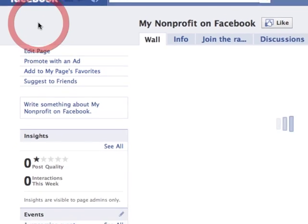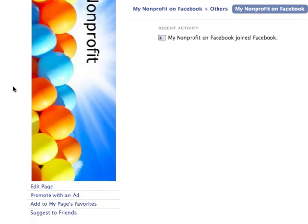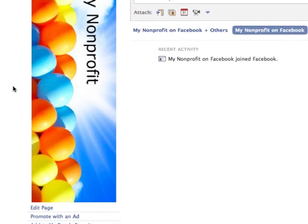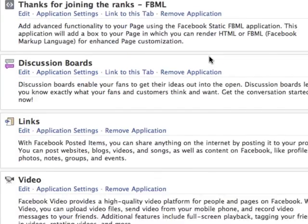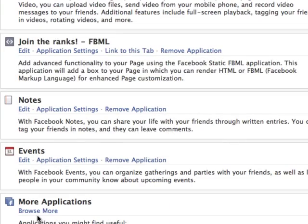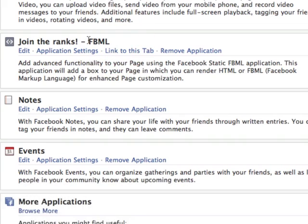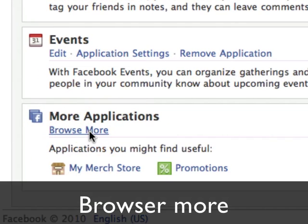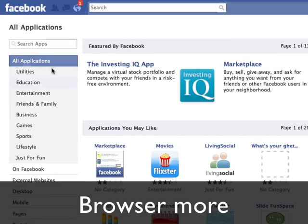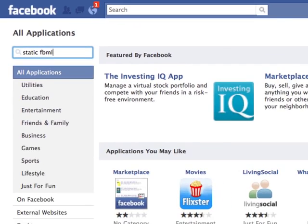Here's how you do it. You go into your Facebook page, and under your main image you have a link that says Edit Page. The first thing you're going to do is add an application called Static FBML. If you don't have it, all you have to do is go to Browse More and then search for Static FBML. In this case, I've already added it.